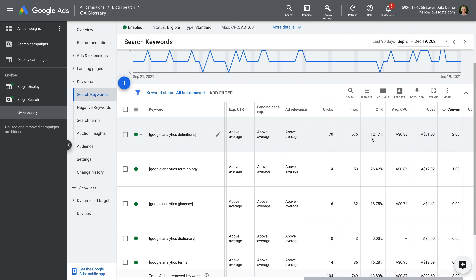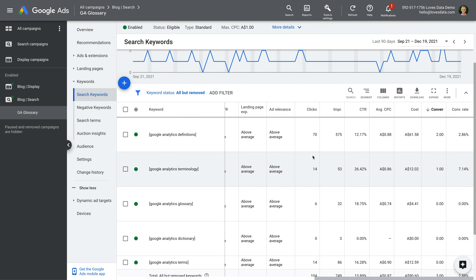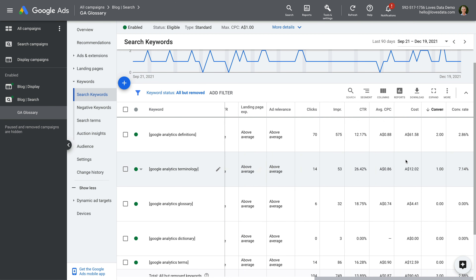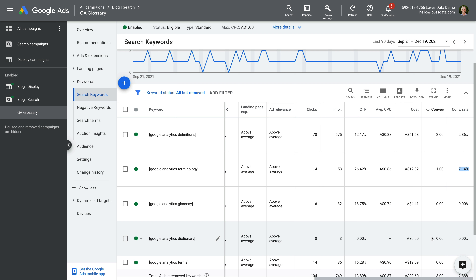Let's scroll to the right. We can see the number of clicks and impressions for each keyword, and we can see the CTR or click-through rate, which is the number of clicks divided by the number of impressions. We can see that Google Analytics terminology has the highest click-through rate, and it also has the highest conversion rate, although the overall numbers are quite low. We can also see that Google Analytics Glossary and Google Analytics Dictionary haven't resulted in any conversions.